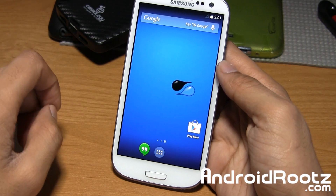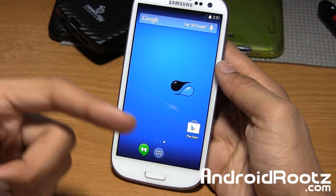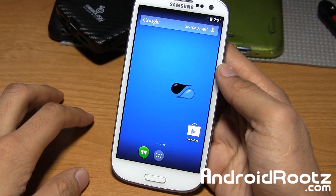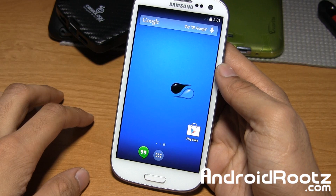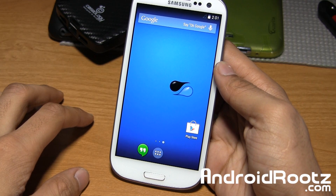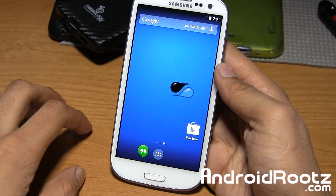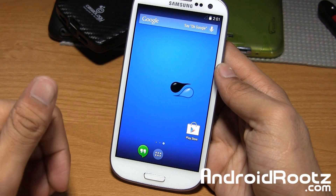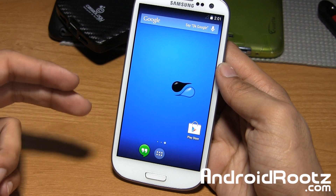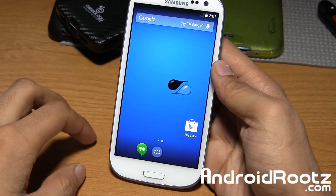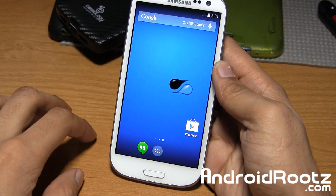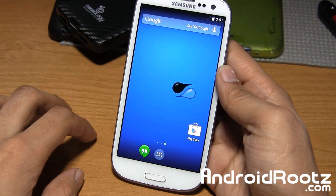Hey guys, I am Anoush Patel from AndroidRoots.com. Let's go ahead and take a look at Liquid Smooth ROM for the Galaxy S3, supporting all US variants including T-Mobile, AT&T, Sprint, Verizon, US Cellular, Cricket, and even Metro PCS.